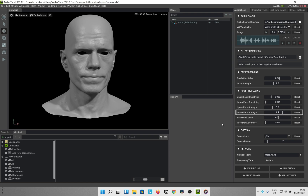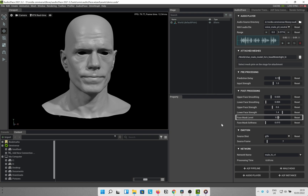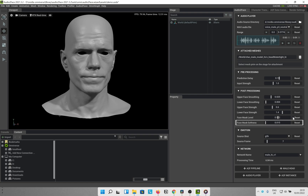But you might ask, what exactly is the upper and lower face region? And I'm glad you asked — that is where the next two sliders come in. Face mask level — see this boundary traveling across the face mesh. This is the demarcation boundary of the lower and upper face regions. Face mask softness — this slider controls how hard or soft that boundary is. The higher the number, the softer the boundary, and vice versa.